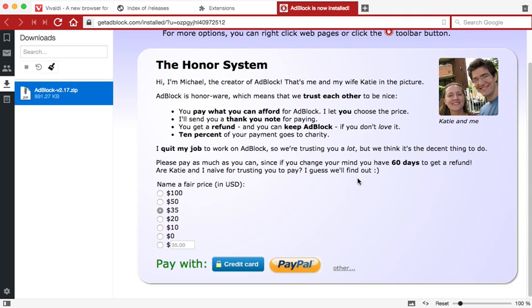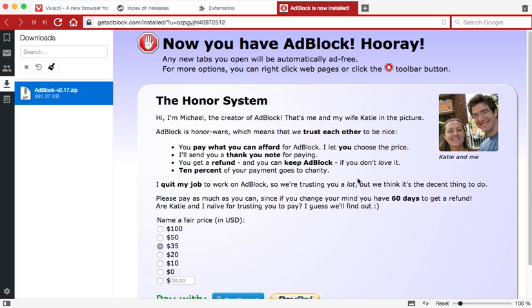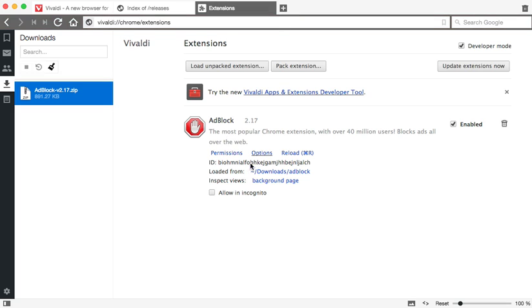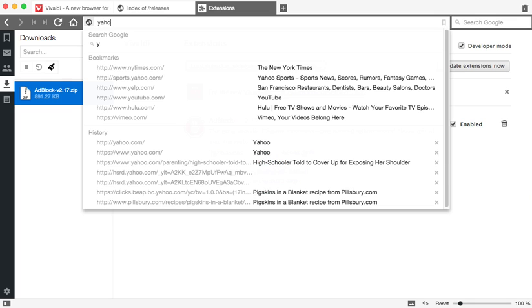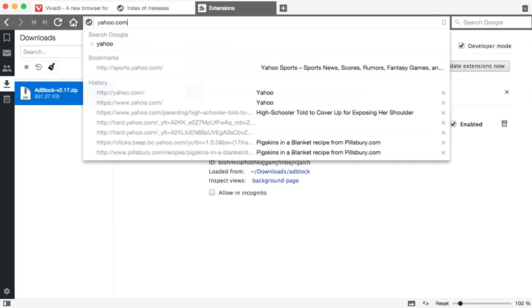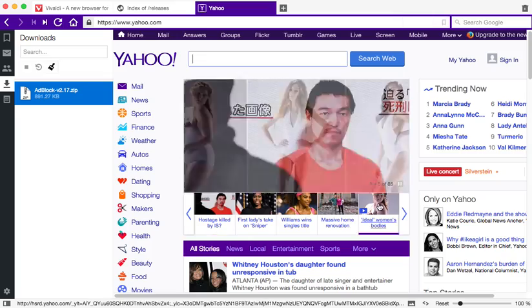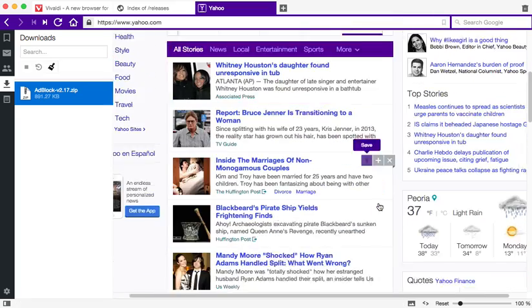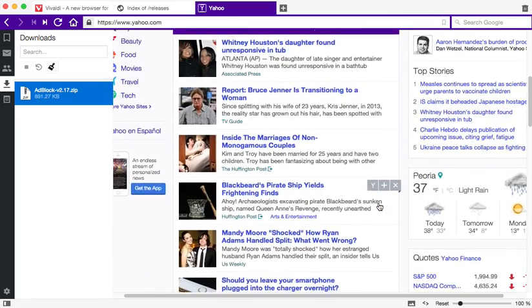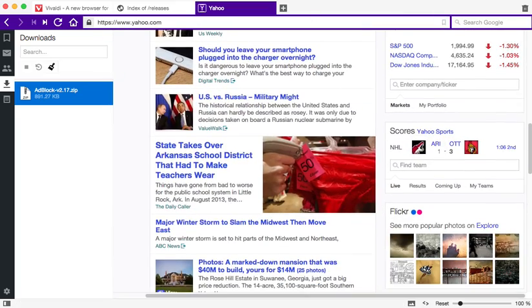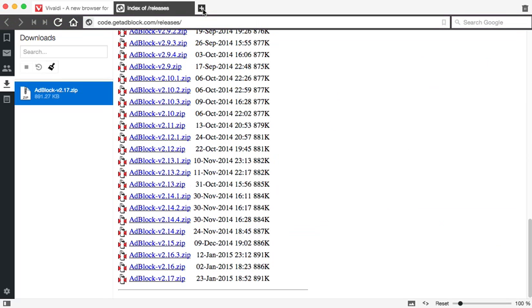If you really like adblock extension please do donate as much as you choose to. But right here you can see that it's already enabled for Vivaldi, so if I go to any website now it should block the ads on that particular site.